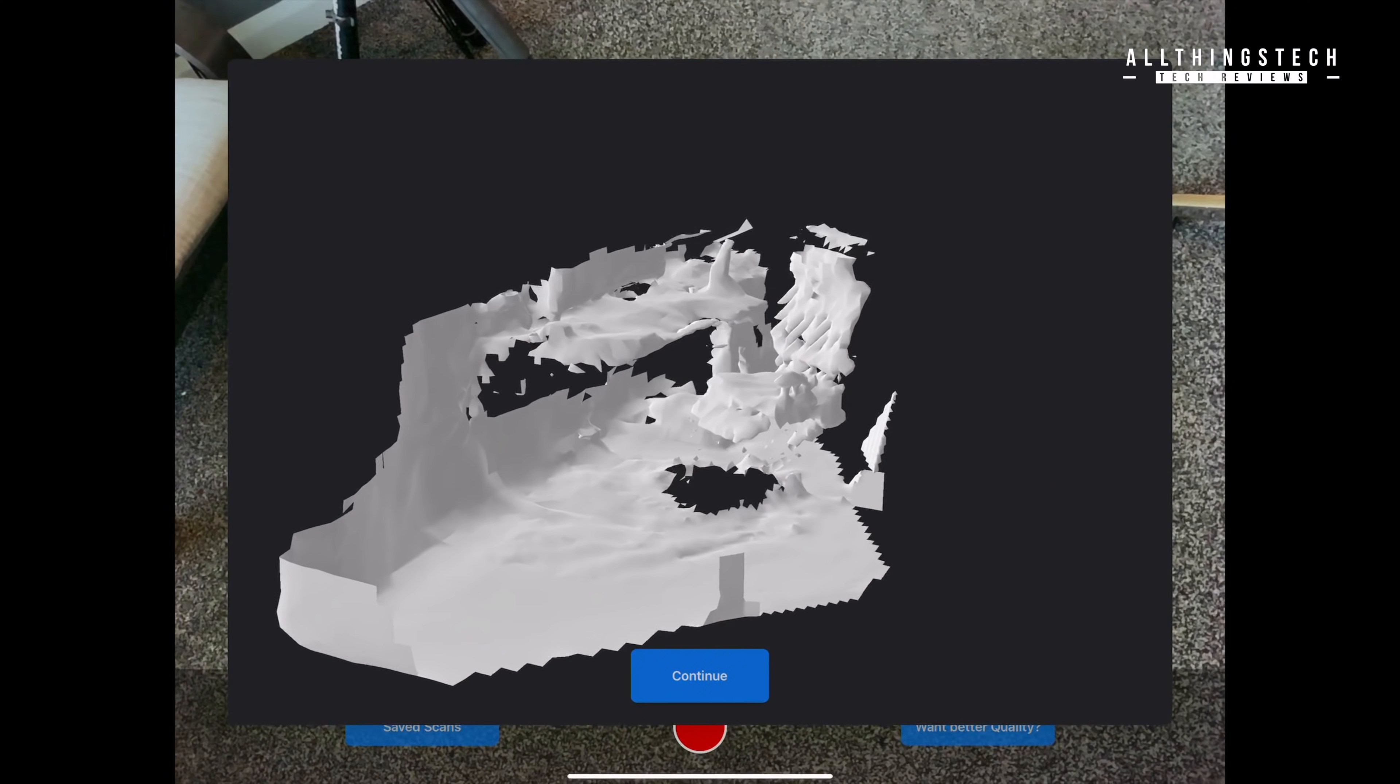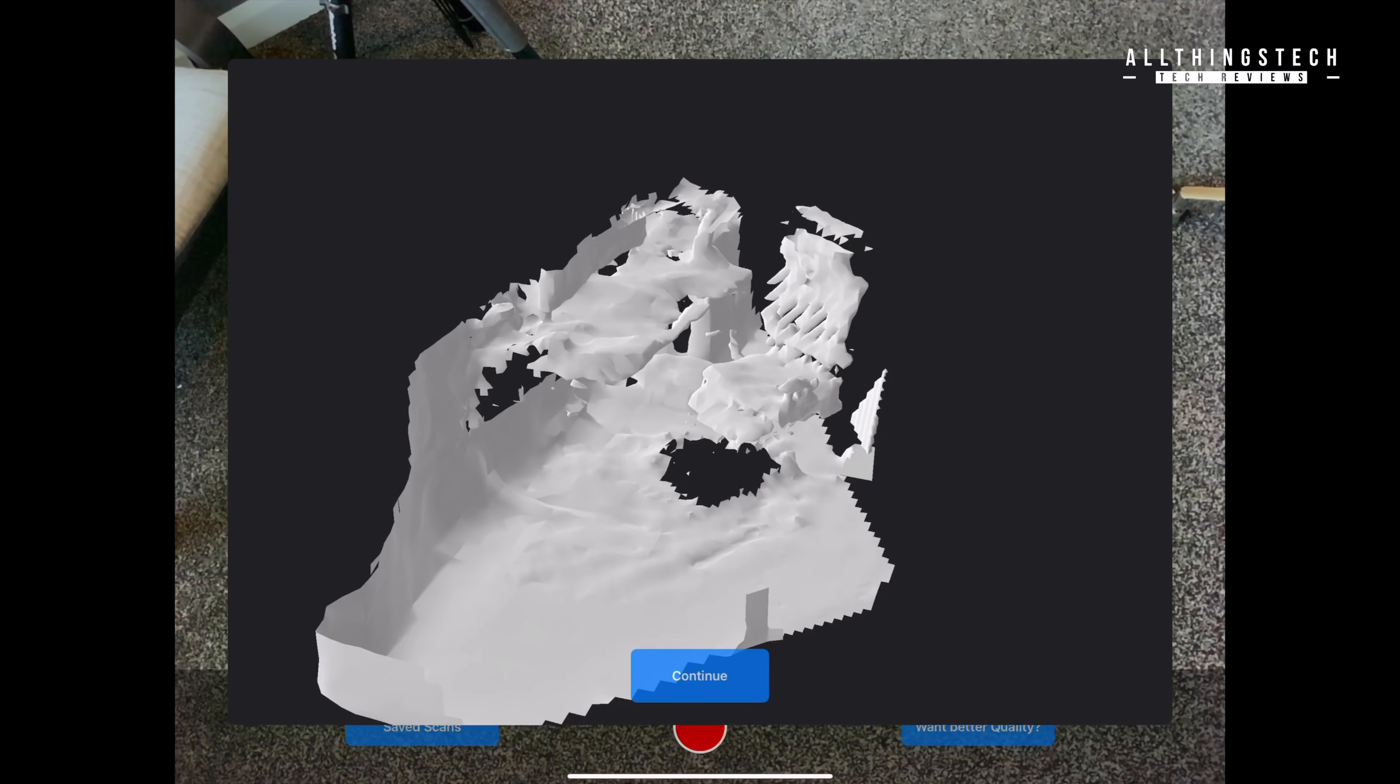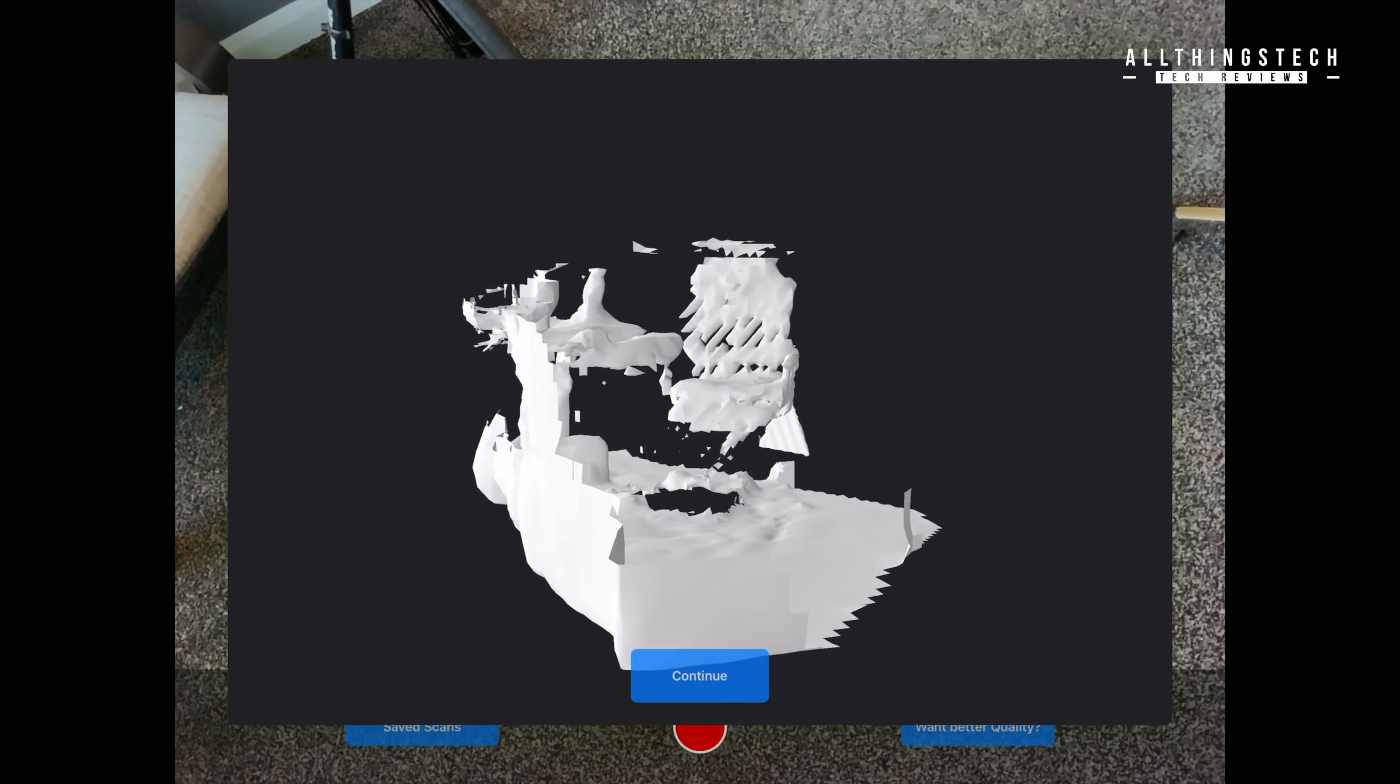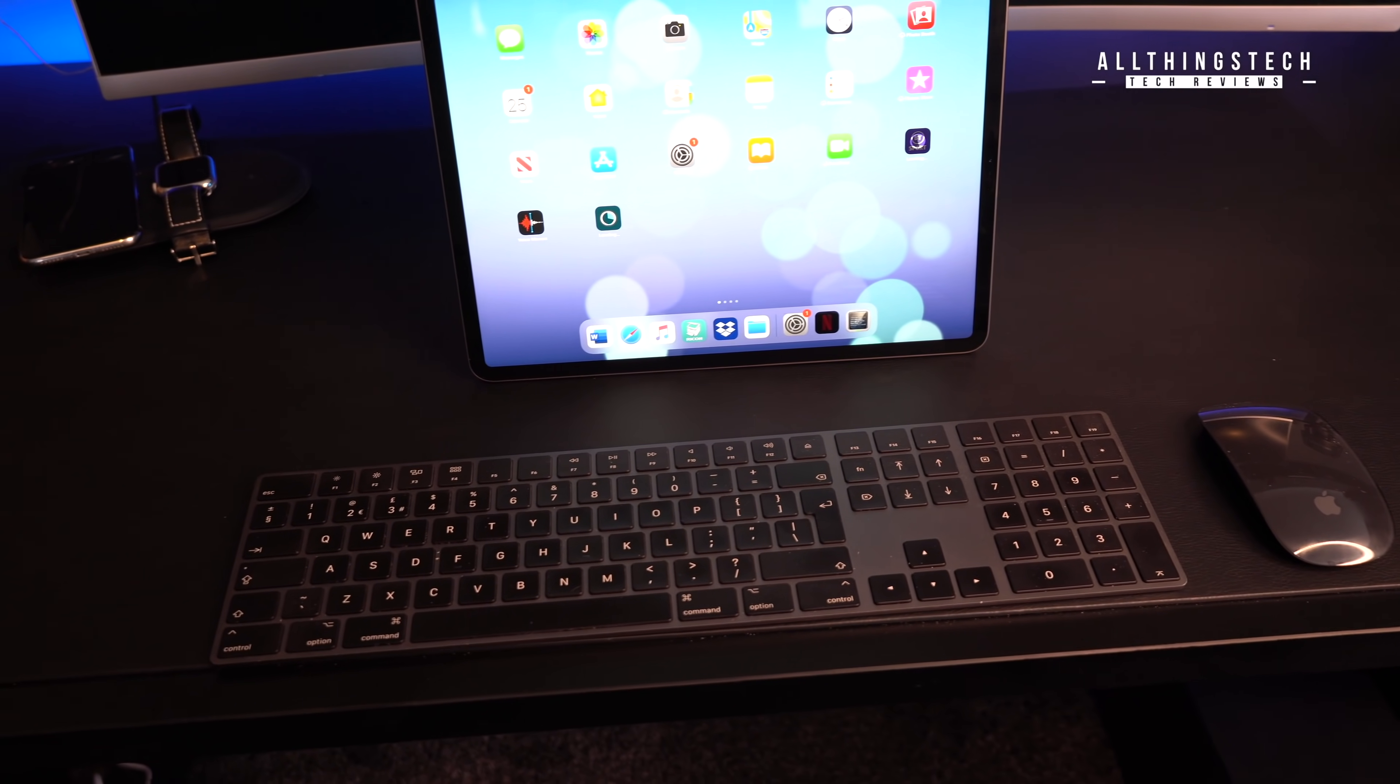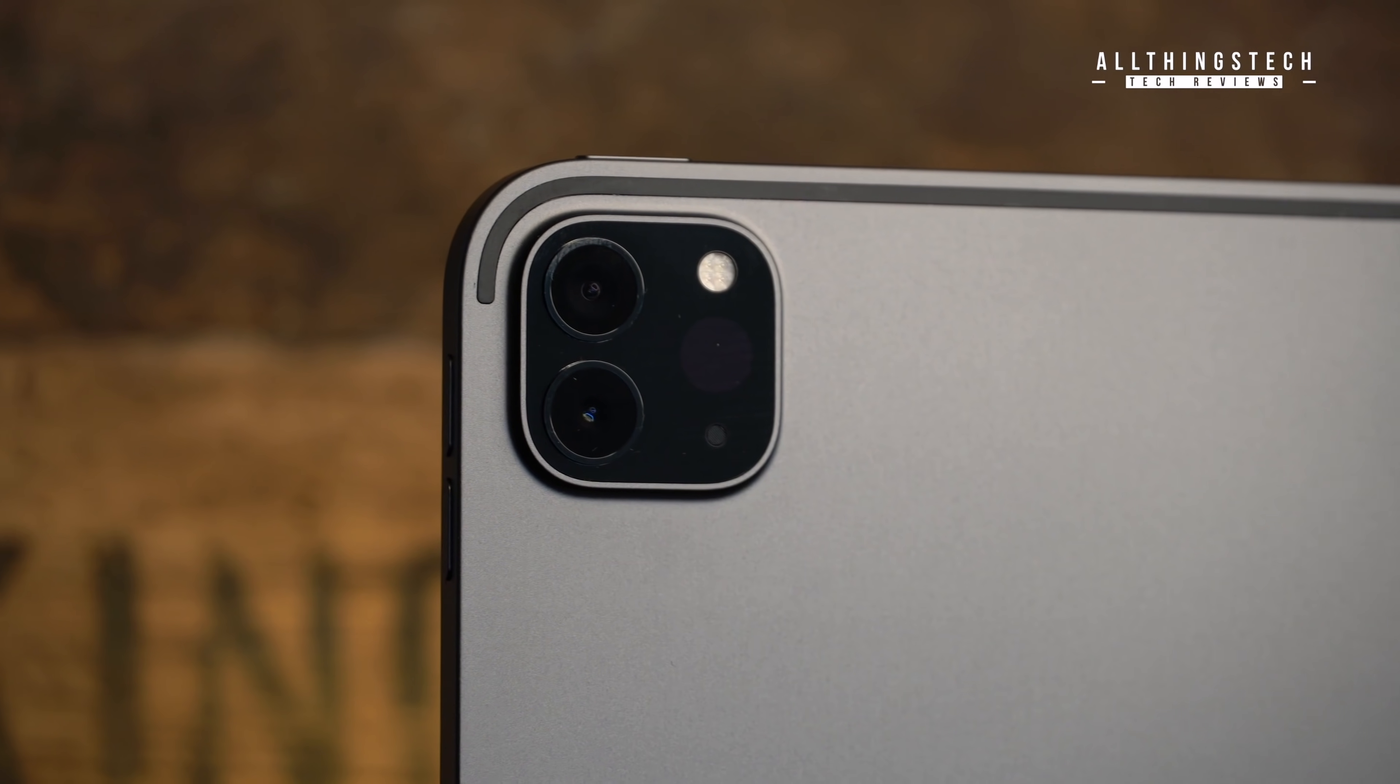So you may be asking yourself, do you need this on your iPad now? Well the answer is truly no. Obviously you don't. There's not enough things which are making use of this technology to warrant it being there at the moment for the average person. But if you're the type of person like myself that likes to be at the forefront, likes to see things develop from the beginning, then definitely the new iPad Pro is one for you to consider.